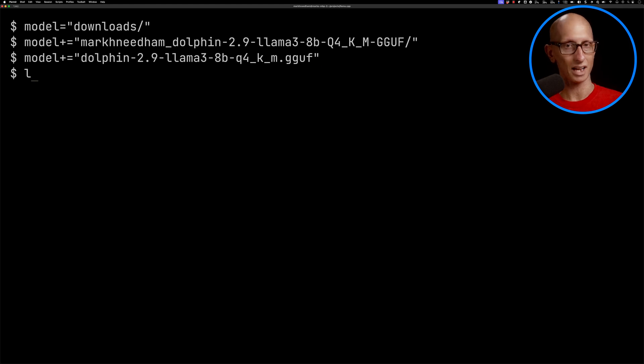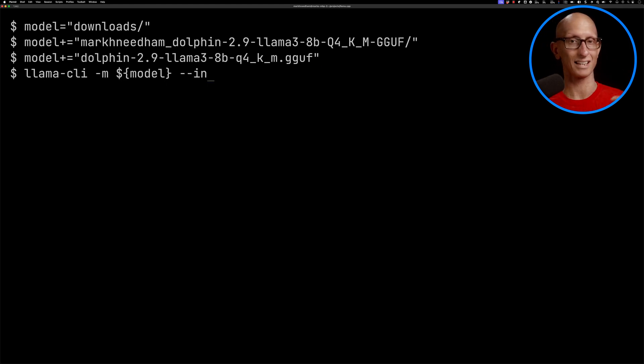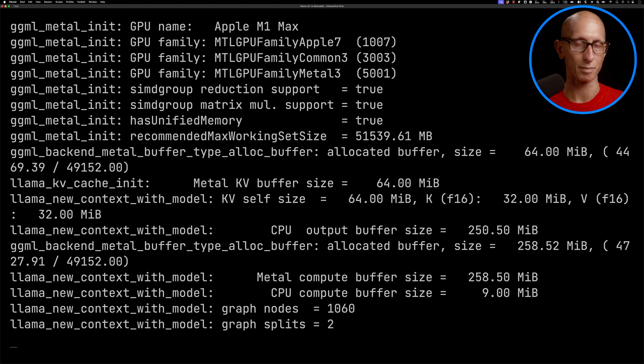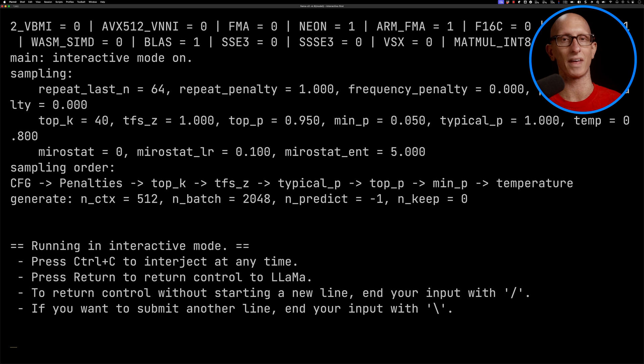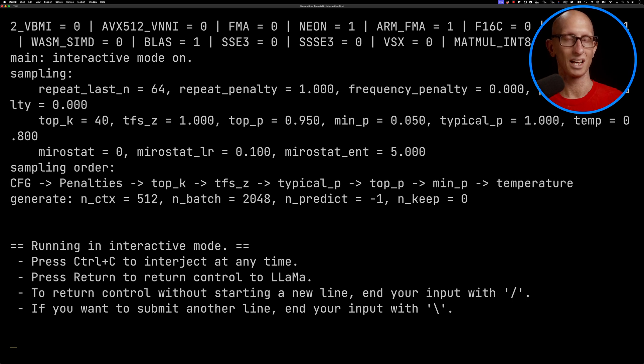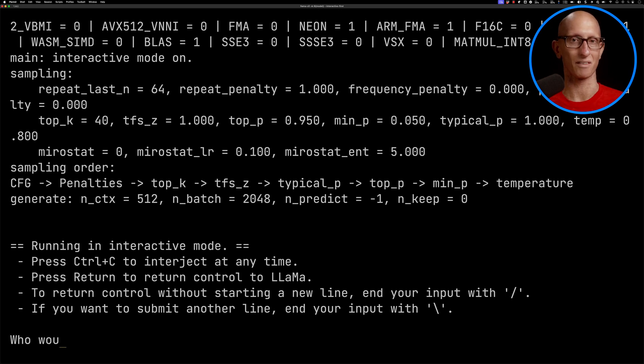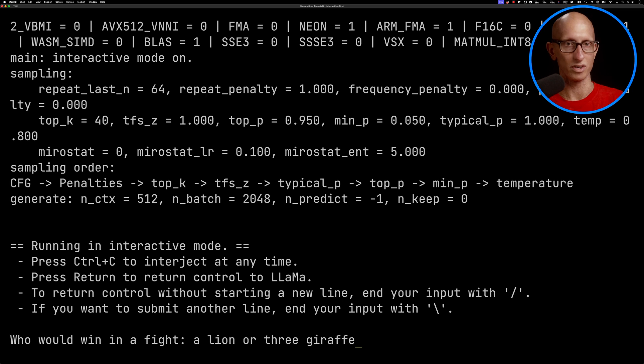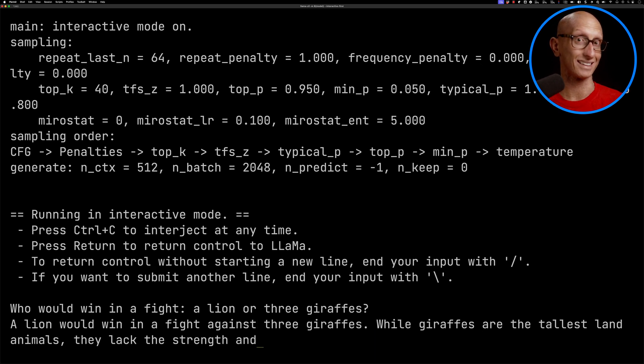We'll define our model—the path of our model—and then we can call llama-cli -m passing the model. We're going to tell it interactive first, so it's not going to make up a prompt and run that. Instead, it's going to wait for us to type something in. We'll do one of my silly prompts: who would win the fight, a lion or three giraffes? And it reckons a lion would win this fight.